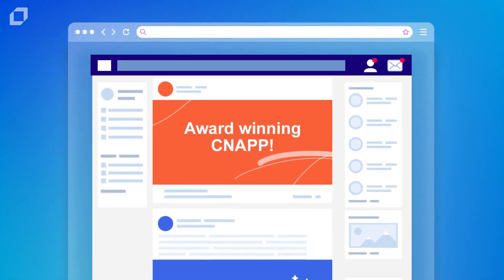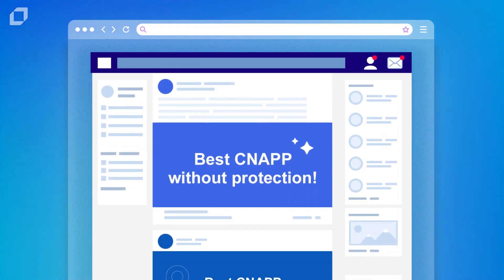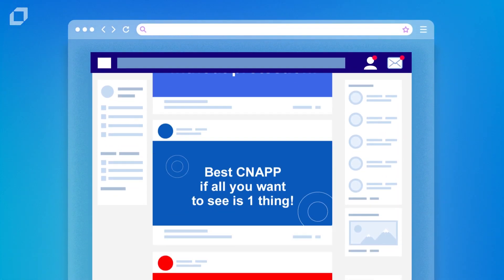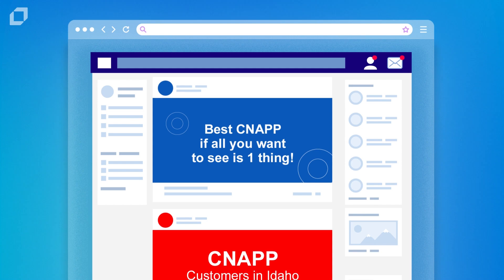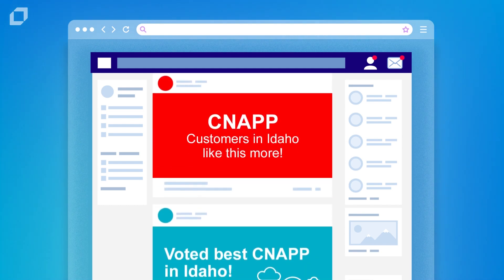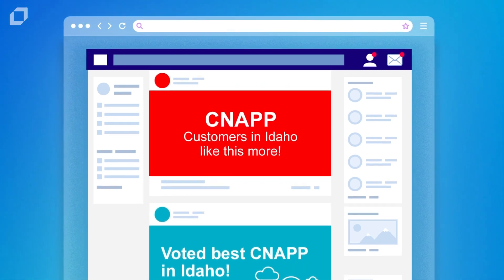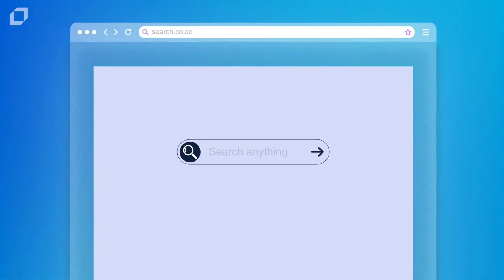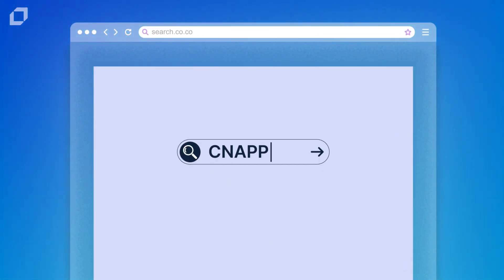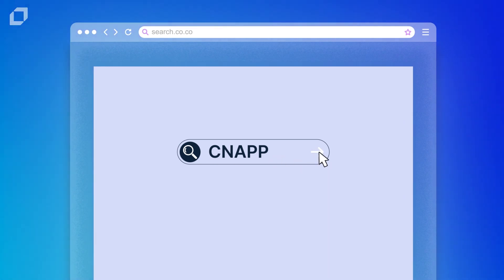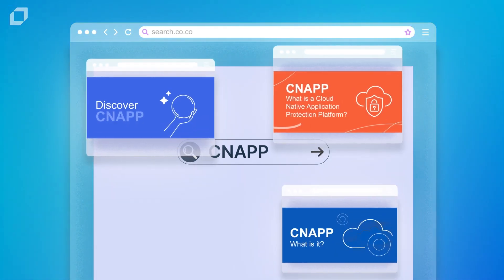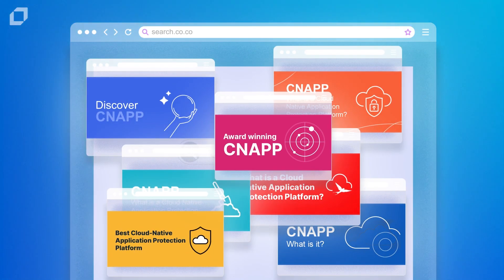The problem is almost every vendor today offers a CNAP. So how do you know which one is best for you? And as you may have discovered, searching the web is no help. You'll be flooded with ads and promoted results.